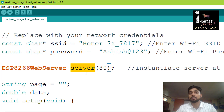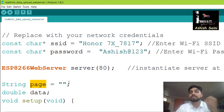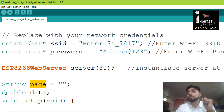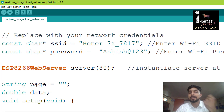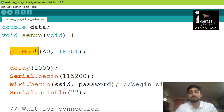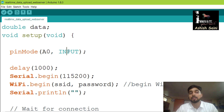We also create two more variables: a String type variable called 'page' to hold the HTML text displayed on the web server, and a double type variable to store the value coming from the sensor. After that, we define the pin mode for A0 as input so that we can read data from the soil moisture sensor.